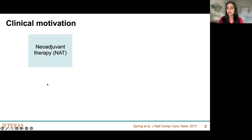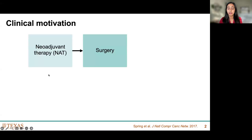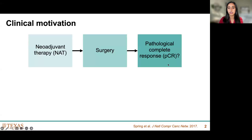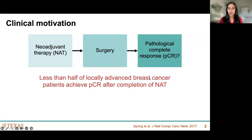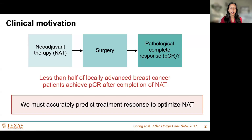Neoadjuvant therapy is a standard of care for locally advanced breast cancer patients. After neoadjuvant therapy, a patient will receive surgery, and at the time of surgery, a surgical biopsy will determine whether or not they achieved pathological complete response. This is a particularly important metric because it is associated with reduced risk of recurrence and mortality. However, less than half of locally advanced breast cancer patients achieve PCR after completion of neoadjuvant therapy, which is why we're interested in this problem — we want to accurately predict treatment response so that we can eventually optimize neoadjuvant therapeutic regimens.